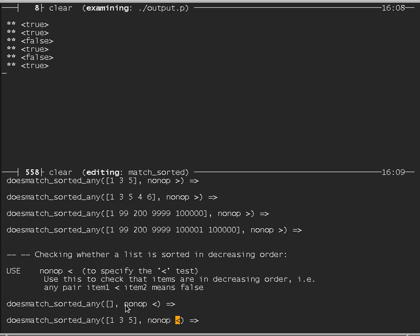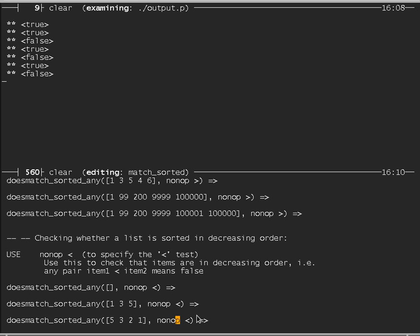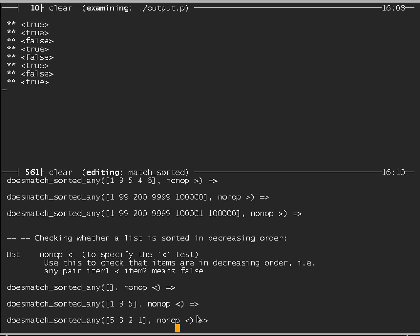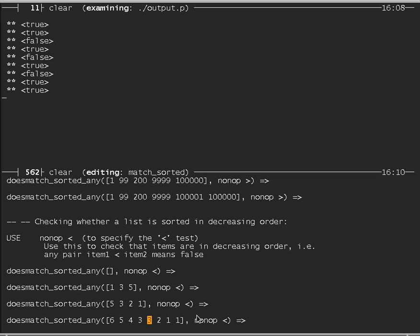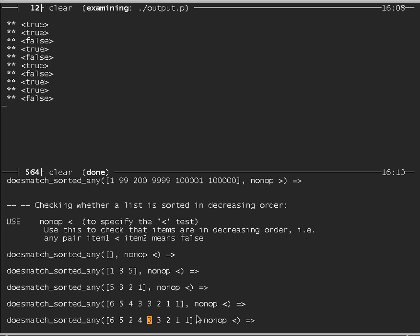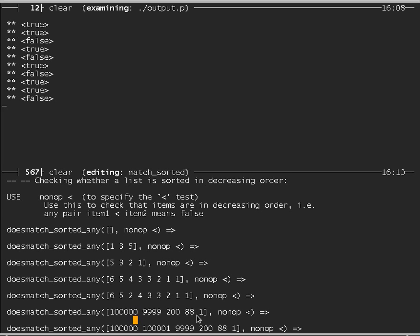Testing for descending order: the list 1, 3, 5 is false. The list 5, 3, 2, 1 is true. The list 6, 5, 4, 3, 3, 2, 1, 1 is true — allowing equal items, which means it's 'non-increasing'. A list that goes up partway fails when it hits the ascending pair. There's nothing in the doesMatchSortedAny definition requiring the items to be numbers — they could be words or any other type.